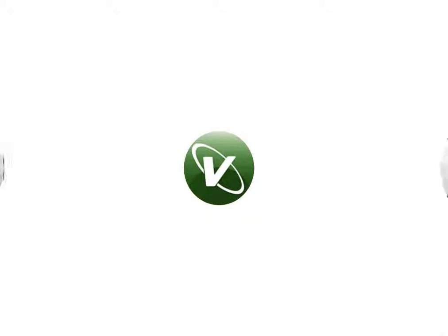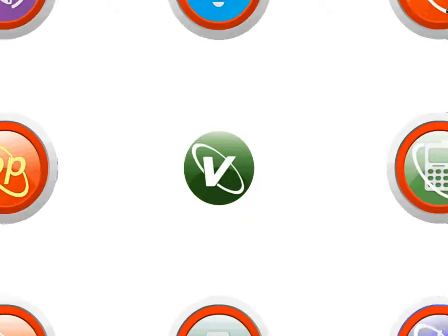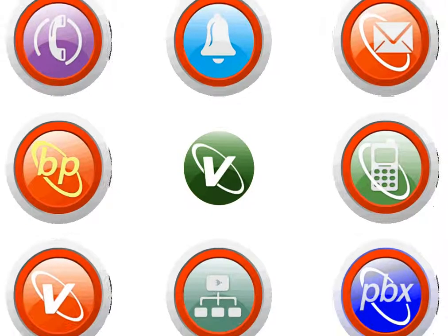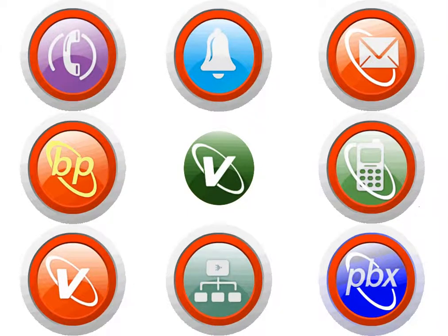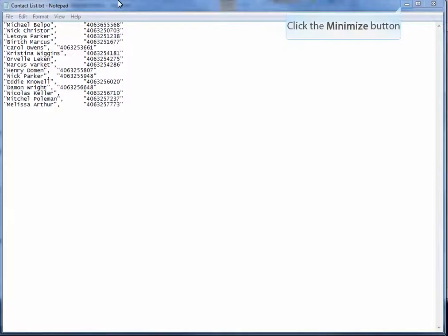Welcome to VoiceN Tutorials. This tutorial will go over importing clients into our call center CRM.